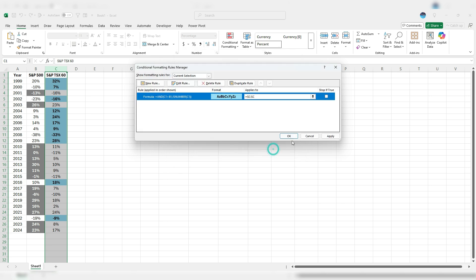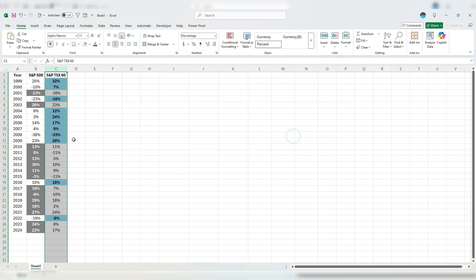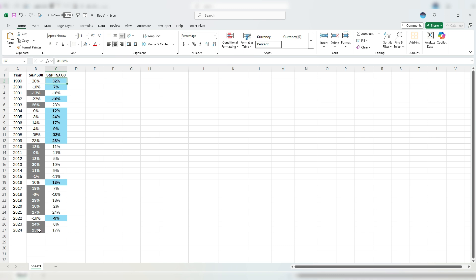But by doing this, it's a lot easier now to see these trends. As we can see that in the early 2000s, the S&P TSX 60 was doing better. But over the past 14 or so years, it's been the S&P 500 that's been doing much better.